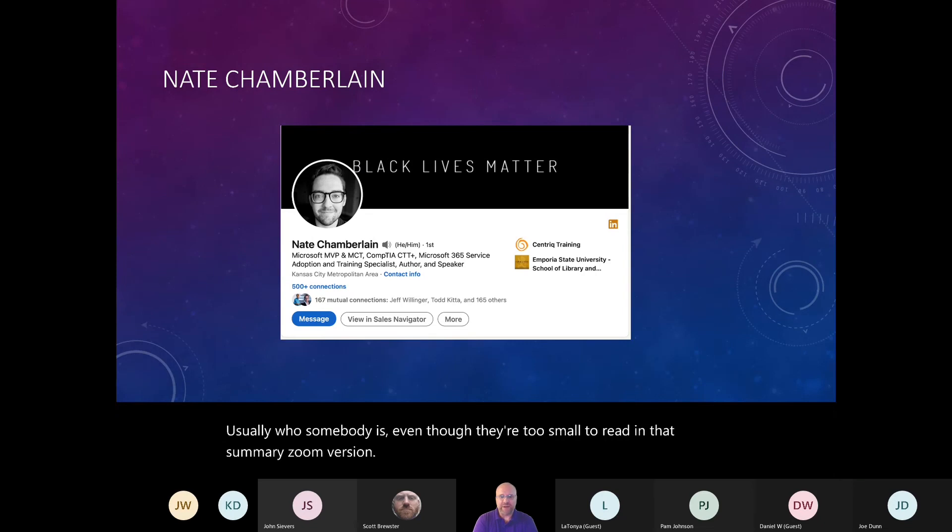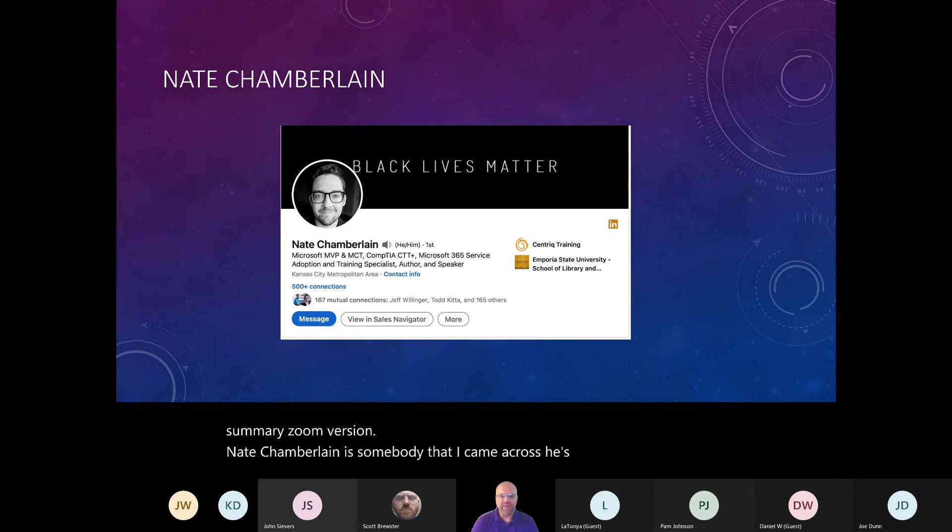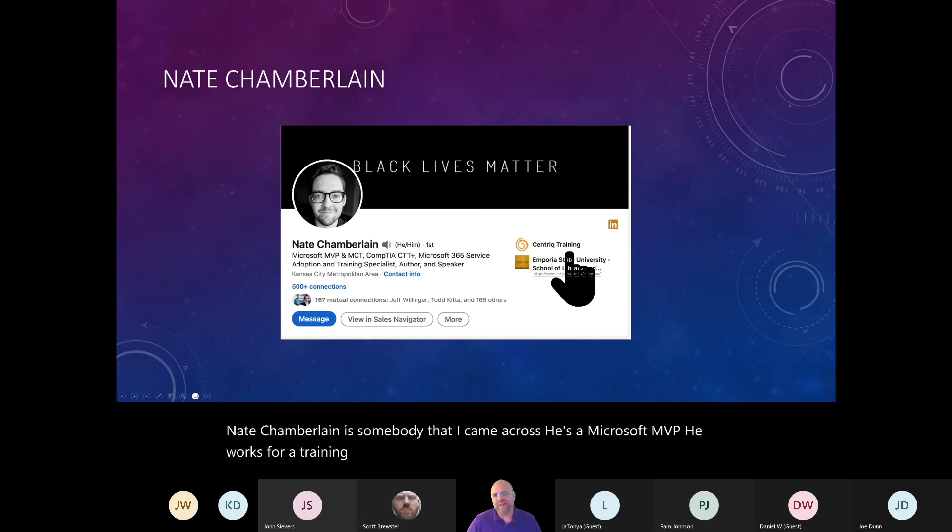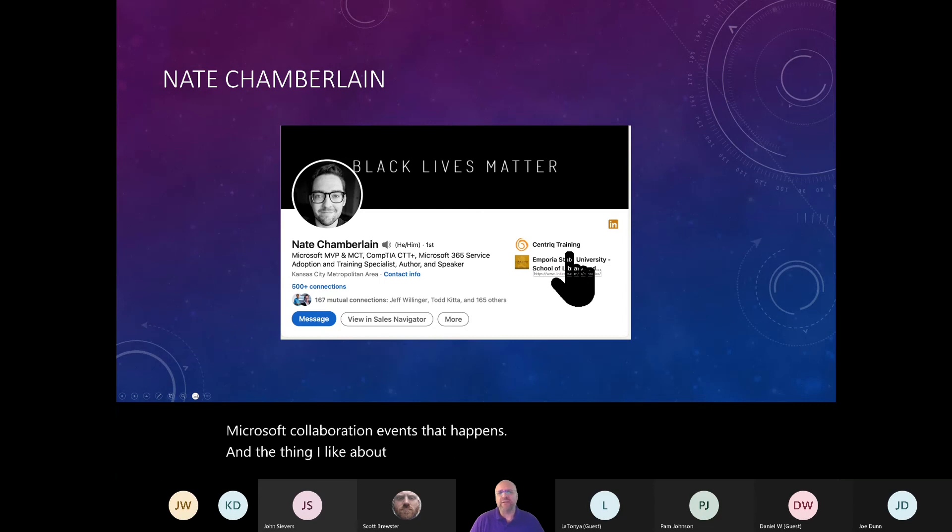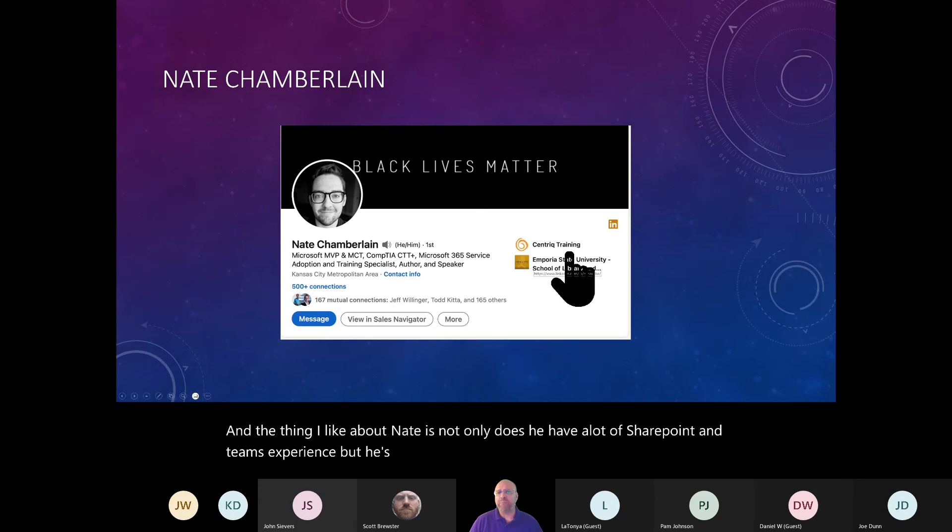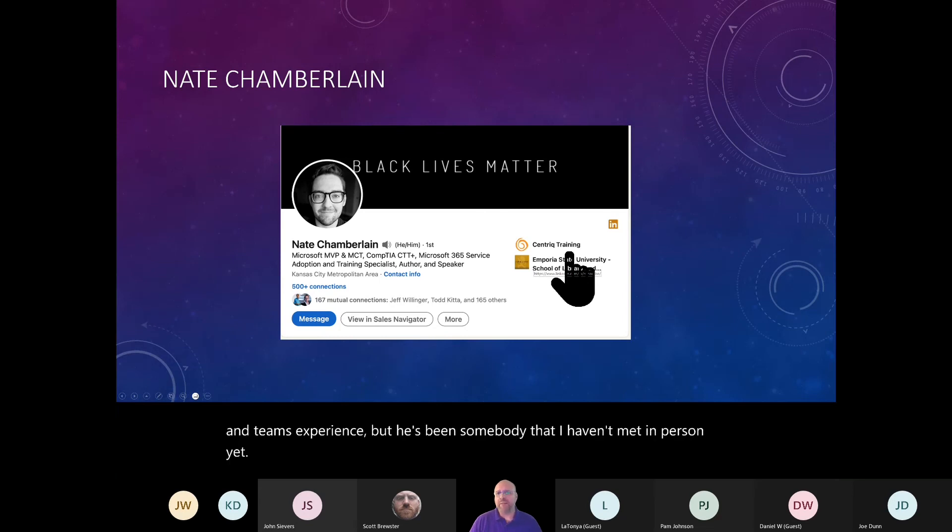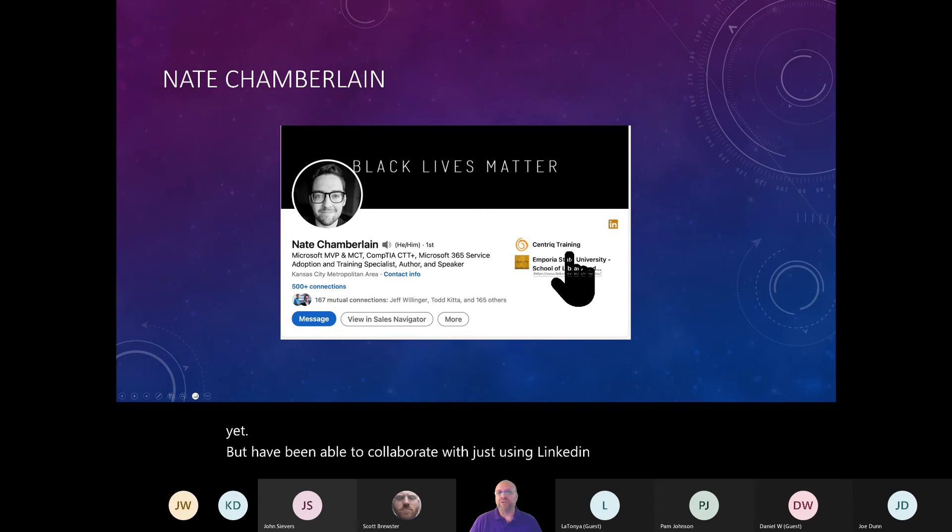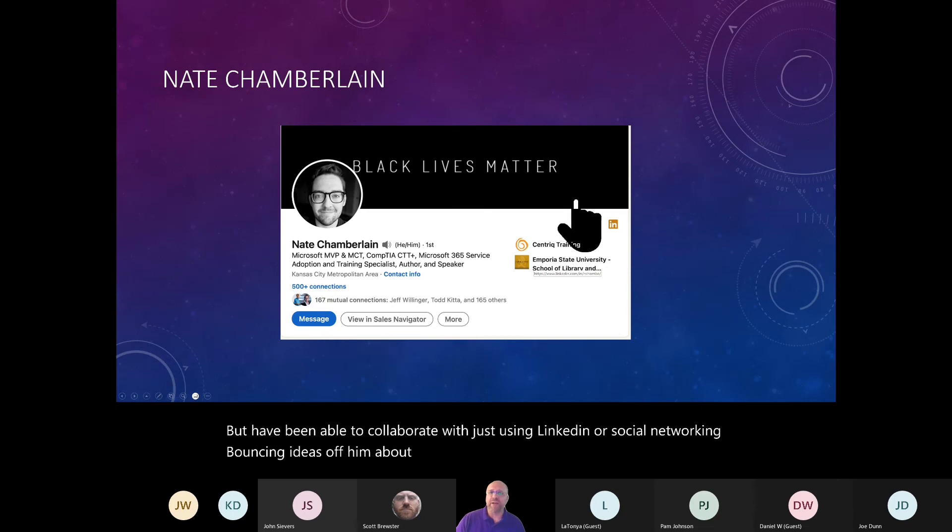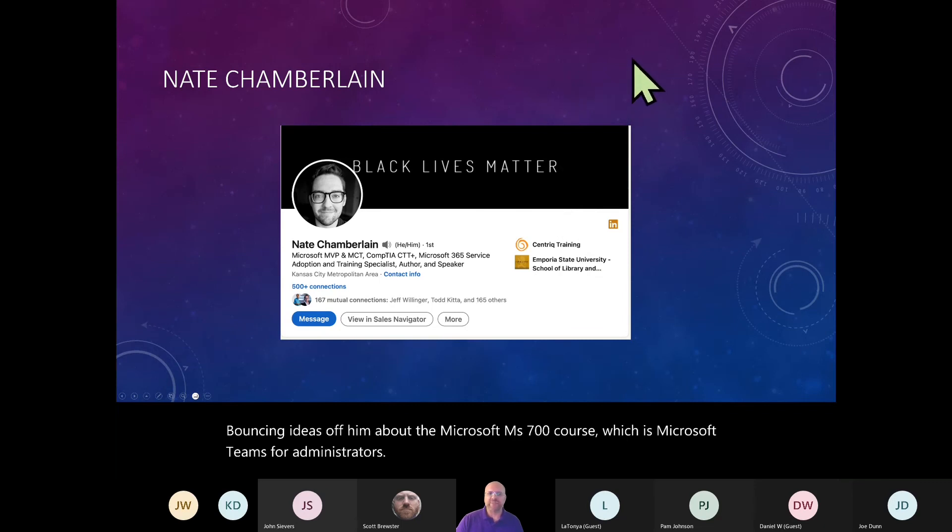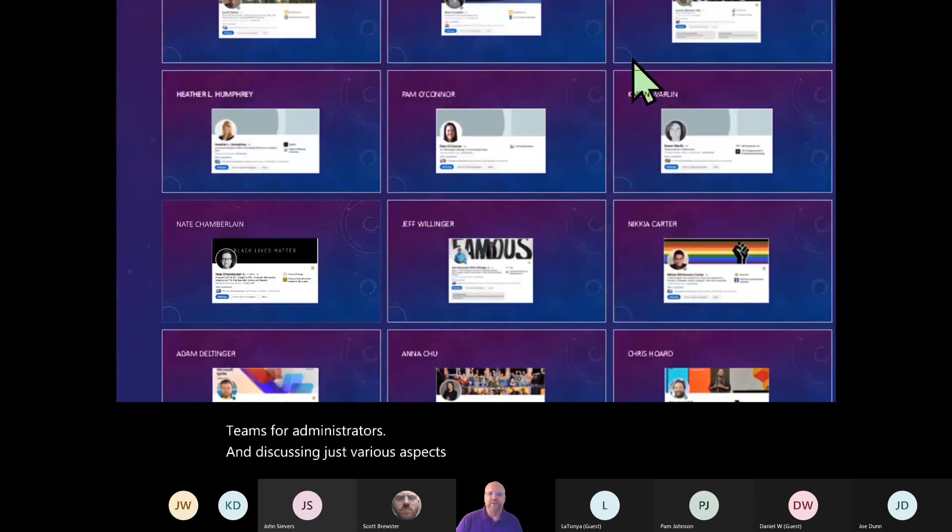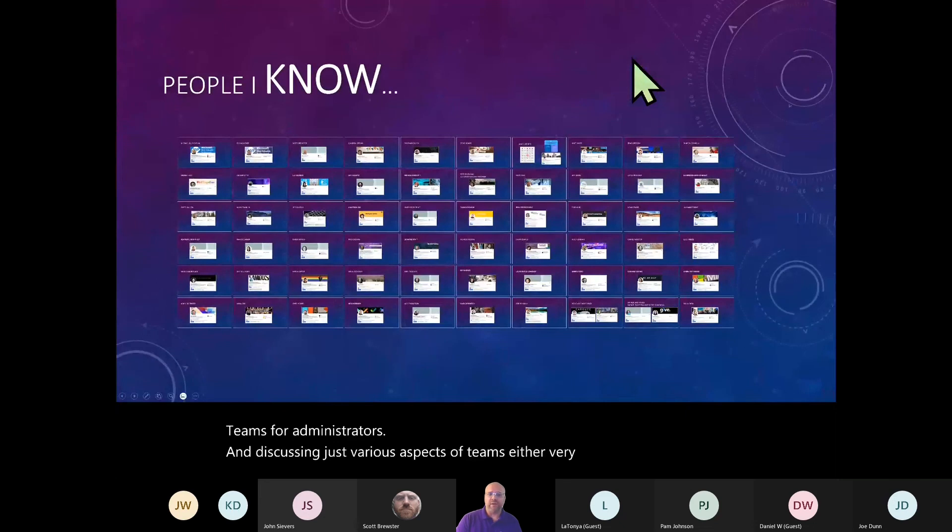Nate Chamberlain is somebody that I came across. He's a Microsoft MVP. He works for a training company out of Kansas City, Missouri, and he runs one of the Microsoft collaboration events that happens. And the thing I like about Nate is not only does he have a lot of SharePoint and Teams experience, but he's been somebody that I haven't met in person yet, but have been able to collaborate with just using LinkedIn or social networking, bouncing ideas off him about the Microsoft MS 700 course, which is Microsoft Teams for administrators.